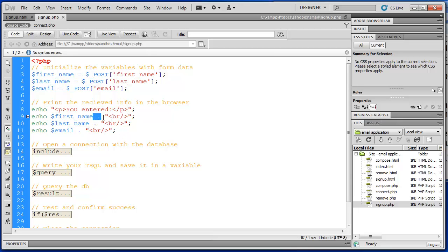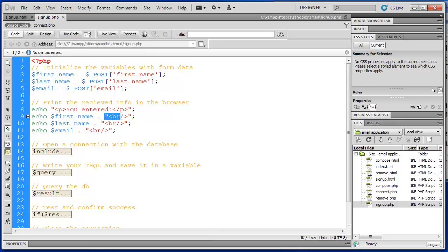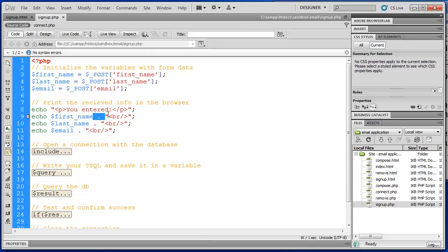What this dot allows us to do is to concatenate the PHP variable with some HTML code. So using the dot, the space, dot, space in PHP, we can add on to instructions. We can create instructions in a series with PHP. Next we need to open a connection with our database.